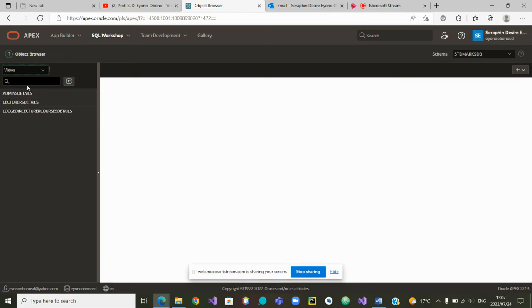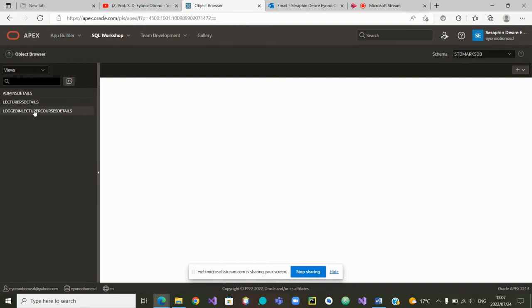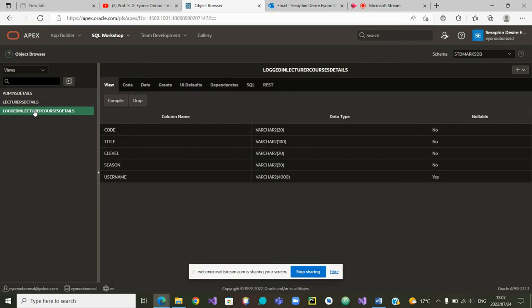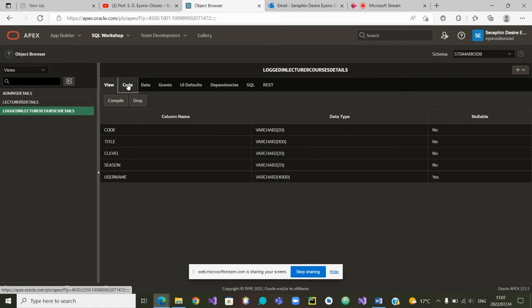So we select views. Which view did we want to modify? It is the one logged in lecturer courses details. The view has been displayed. The change can be made inside the code.